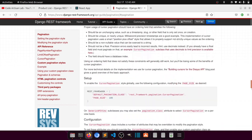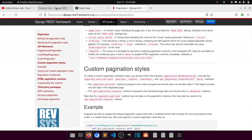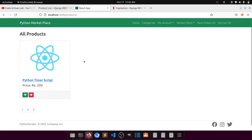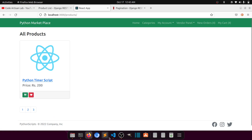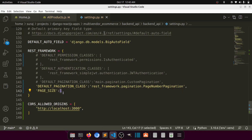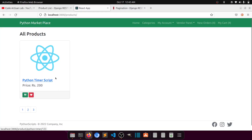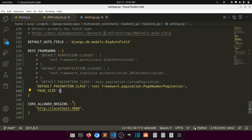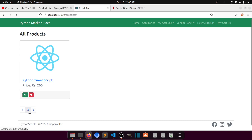We will implement page number pagination. Whenever we click on page two it will fetch data according to the limit. If we have set the limit to one, it will fetch only one item from the server. When we click on two it shows the second item, three shows the third, and so on — this is the page size that controls how many items you want to show per page.